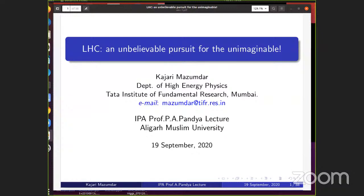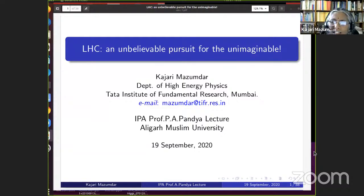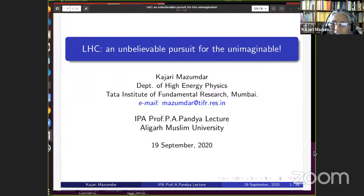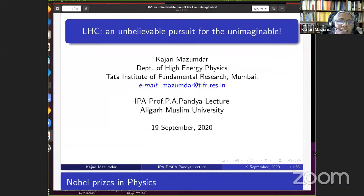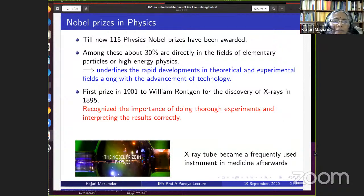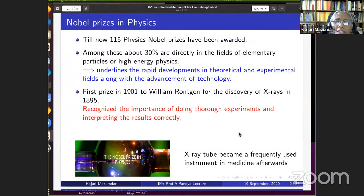Professor Mazumdar thanked all attendees, especially senior members, and began her talk. She noted that she missed the word 'LHC' in her title — it should read 'Unbelievable Pursuit for the Unimaginable' about the LHC experiment. Since 1901, almost 30 percent of physics Nobel Prizes have gone directly to the fields of elementary particles or high energy physics, reflecting rapid developments in theory, experiment, and technology.